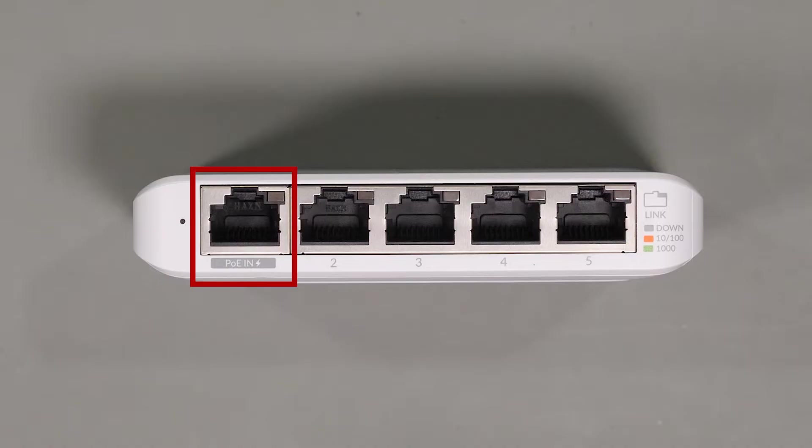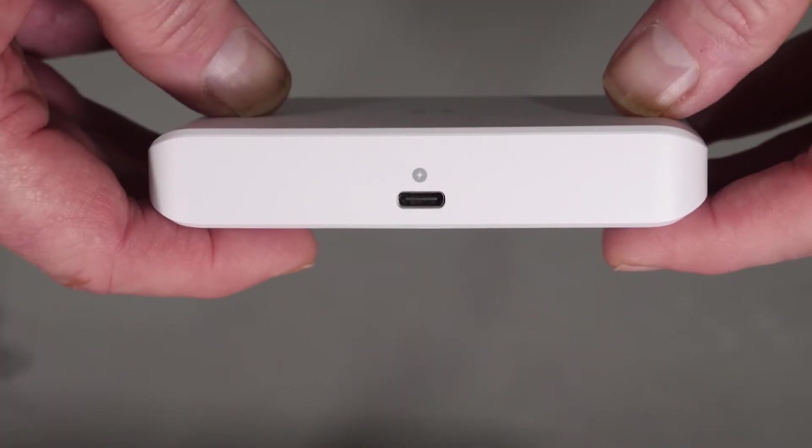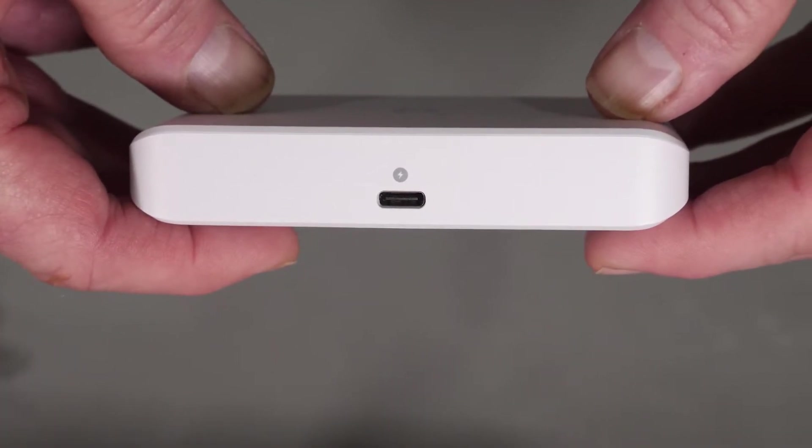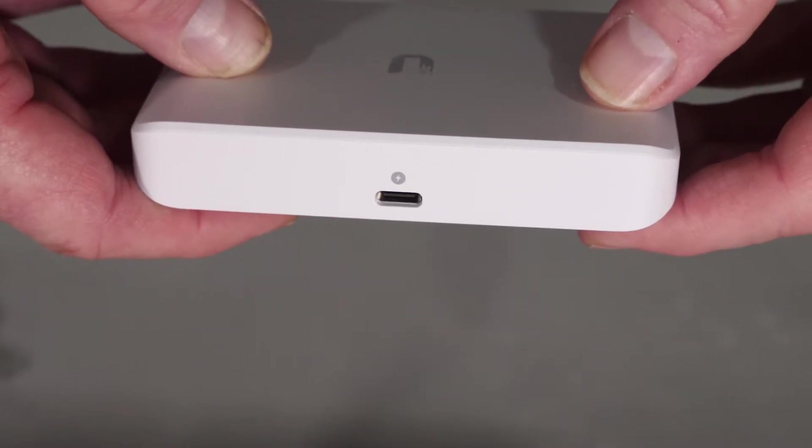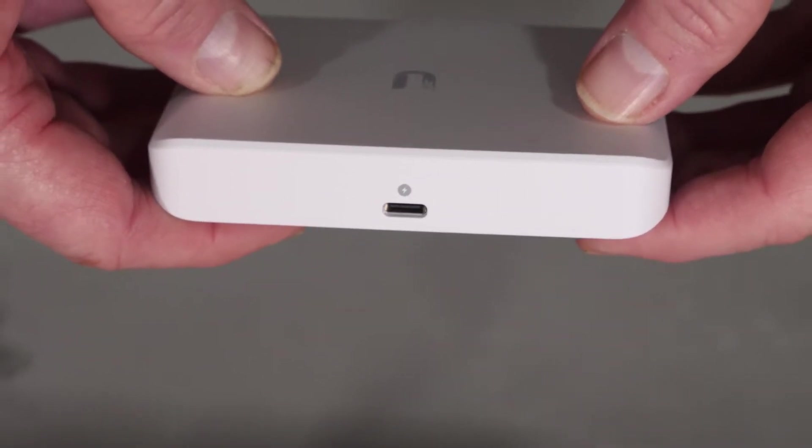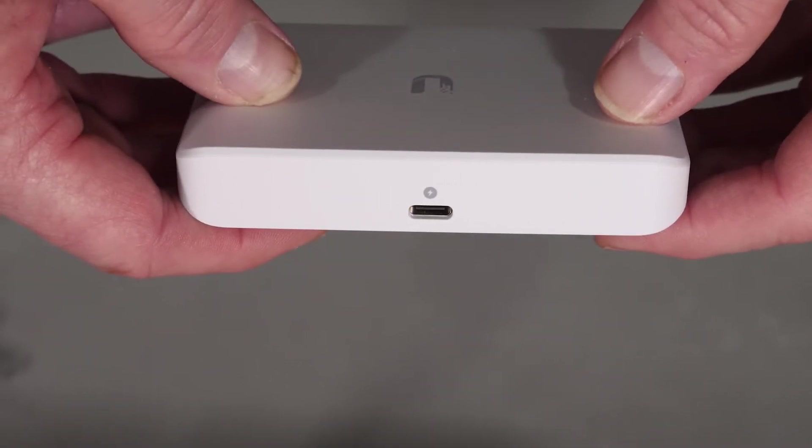So if you're running it into a PoE Plus switch or adapter, you can actually power this switch without the use of the USB adapter. If you're running this as a standard switch, you can use the included USB power adapter to get power to the device.